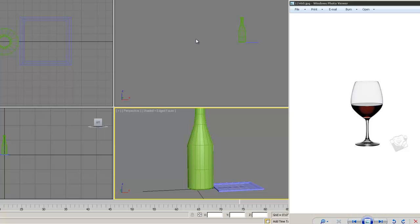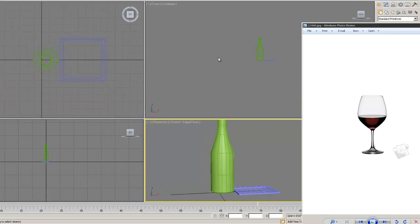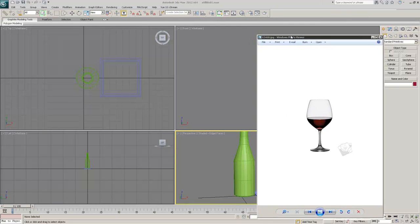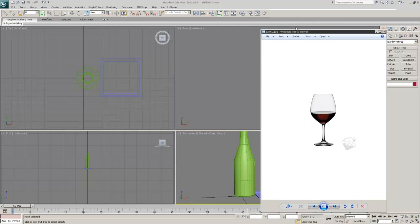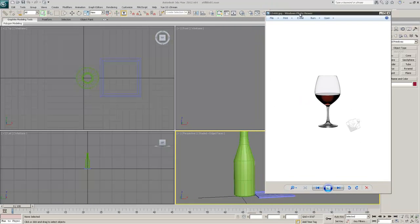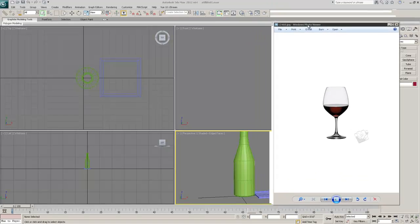Welcome back. As you can see, we've still got a little bit of ways to go on our still life, but we're coming along pretty good. We've got our wine bottle made, we have our ramekin made, and the next thing we're going to do is bring in our wine glass.